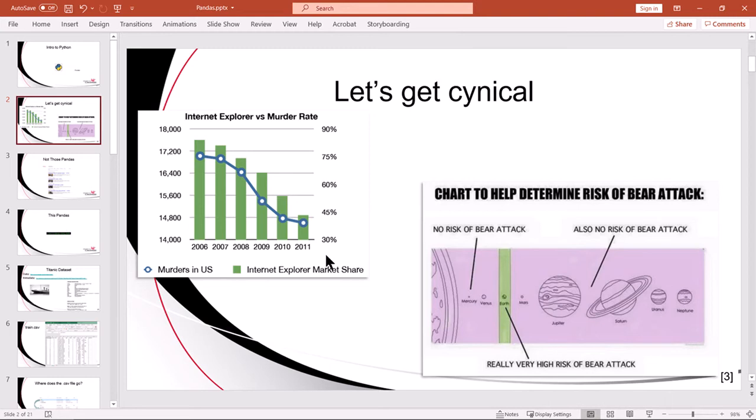Just because we can calculate the average, the median, the 25th percentile, doesn't mean those numbers have meaning. So while we're demonstrating how to compute statistical representations of data sets, we are not implying in any way that those numbers should be used to make decisions or that they have any value at all.